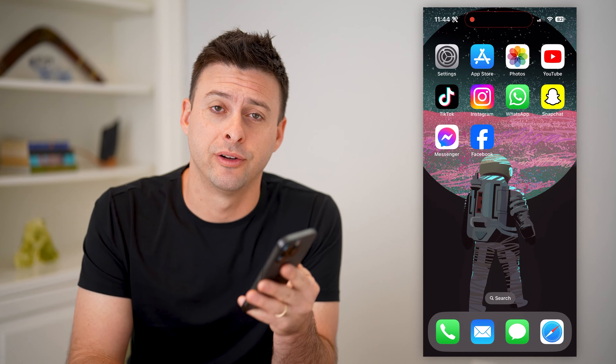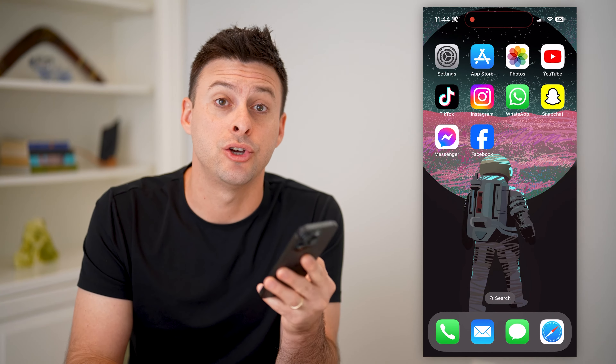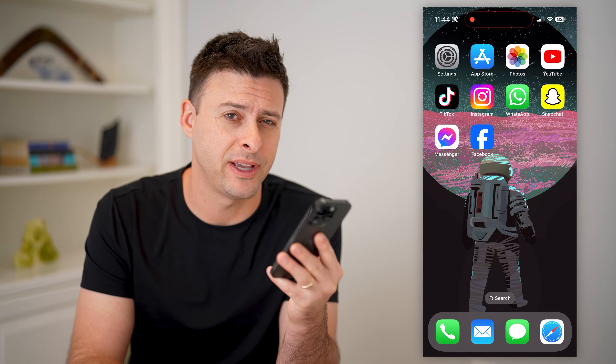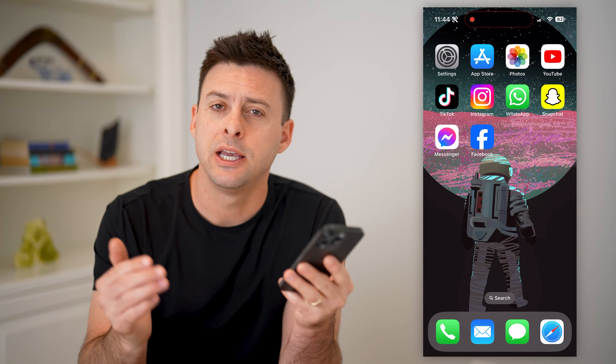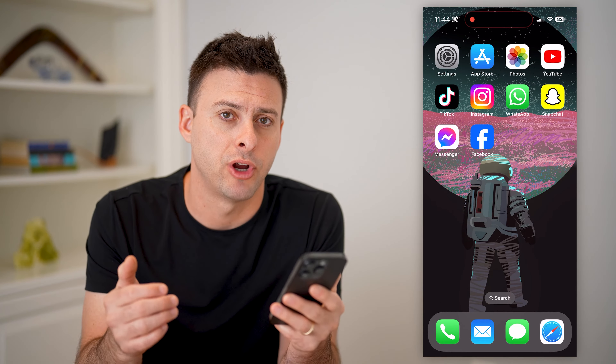Hey guys, Trevor here. In this video, I'm going to show you how to check who shared your post on Facebook. It's pretty quick and easy, so let's jump right in.